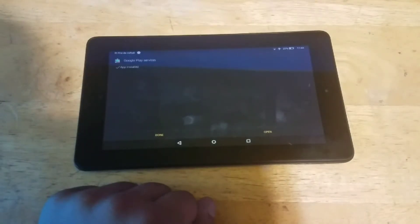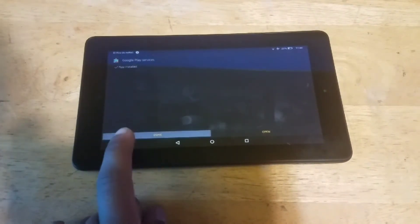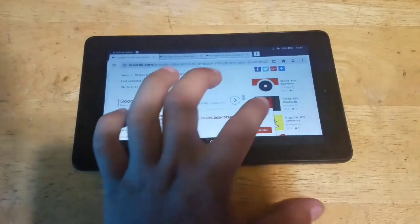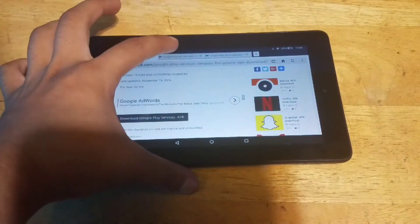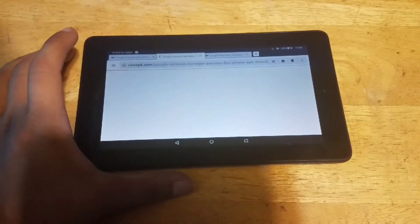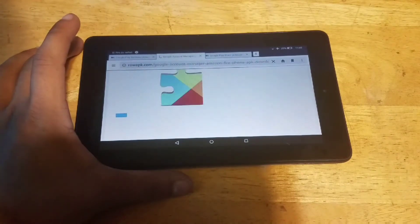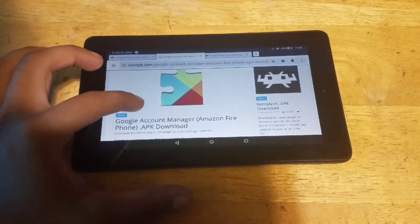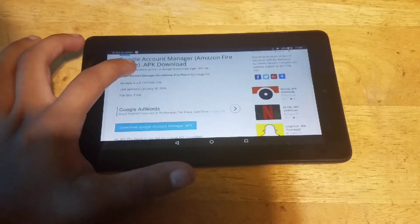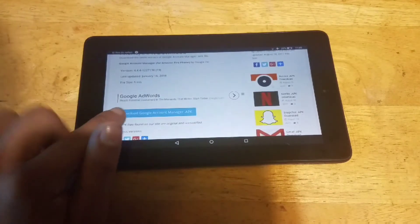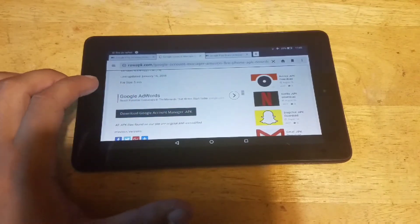Once it's done downloading, don't click Open — click Done. Next, you want to install Google Account Manager. Go all the way until you see the Download Google Account Manager APK and install it.